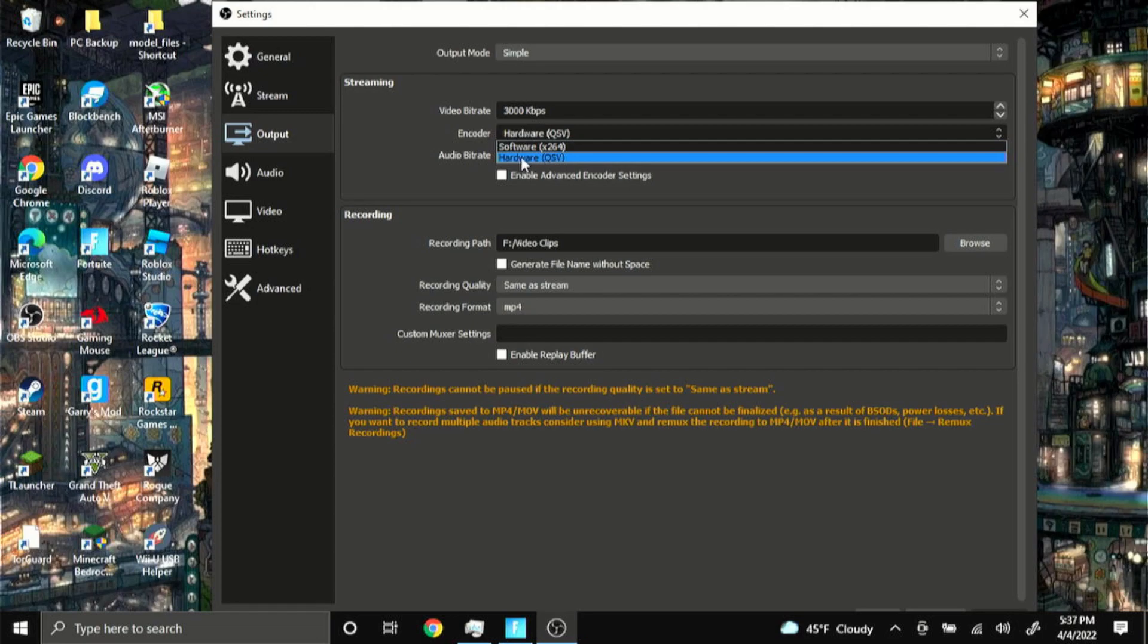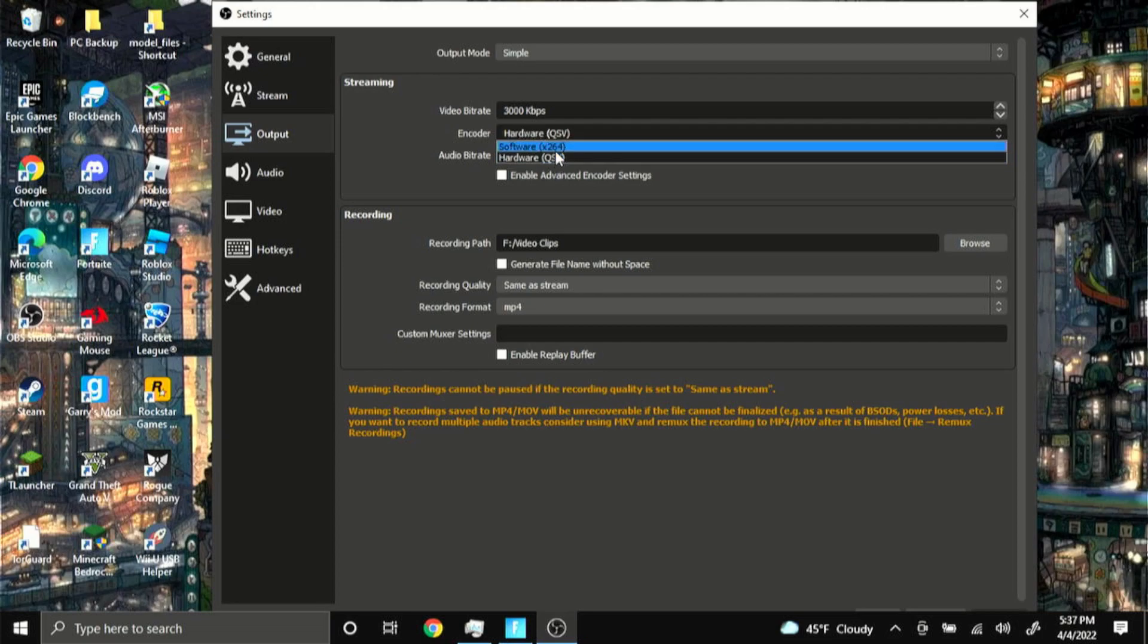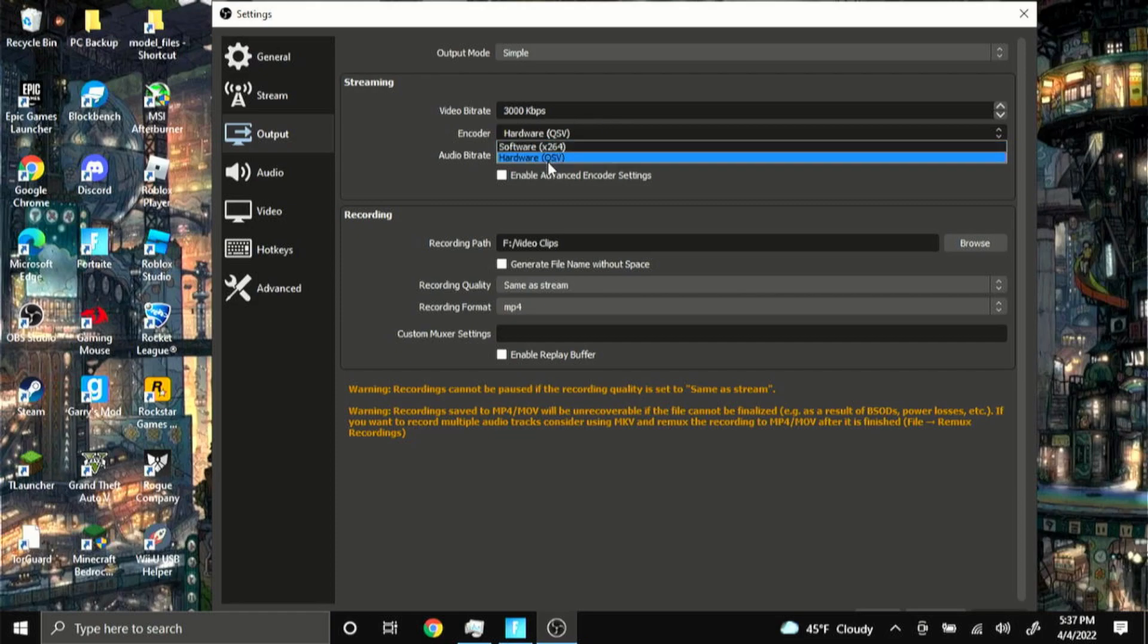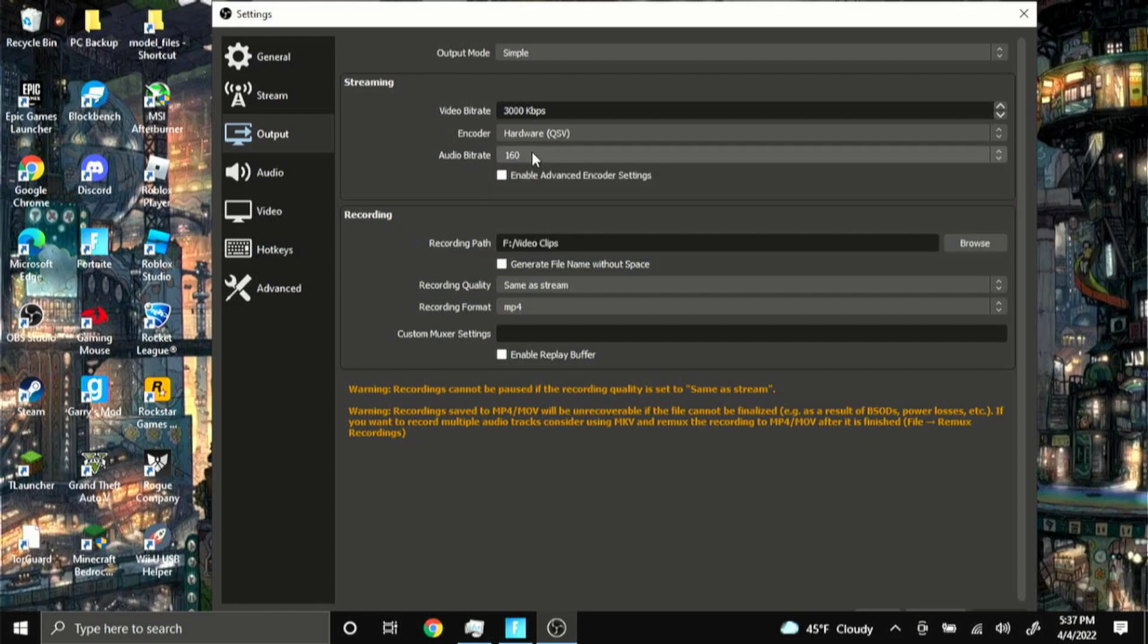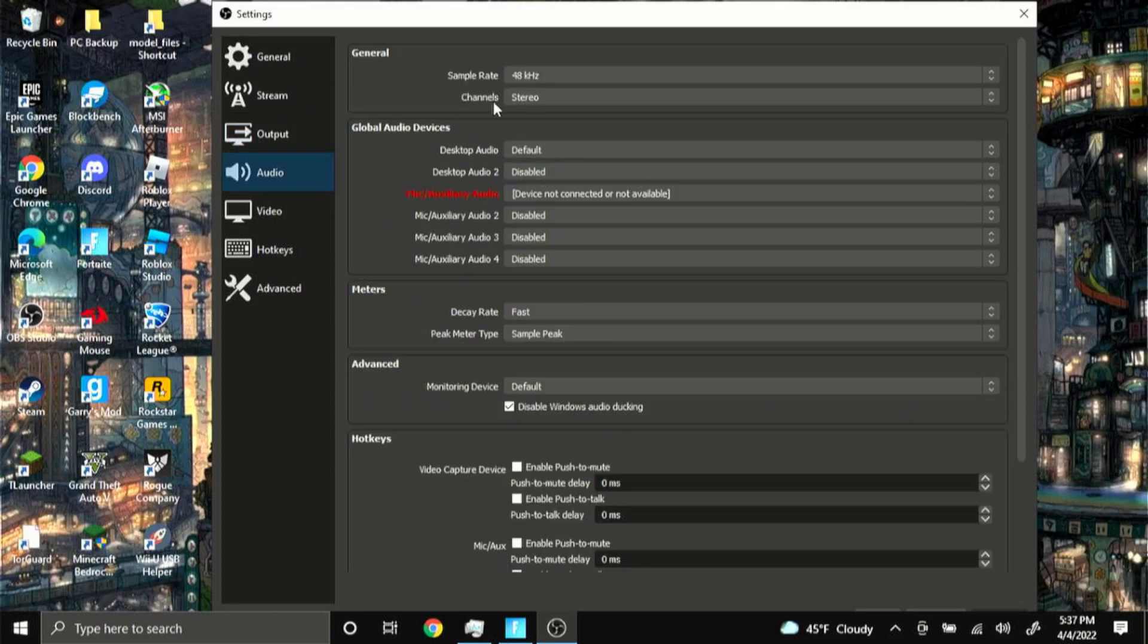But it does use up a lot more of your resources. So if you have a very low-end PC I recommend you use software so it won't drop your frames as much in game. Auto bitrate I'm pretty sure is the default one, and audio I'm pretty sure it's all just default so you guys don't need to change any of the audio settings.